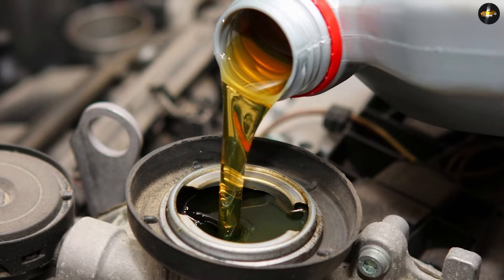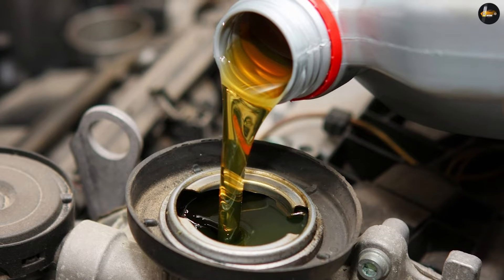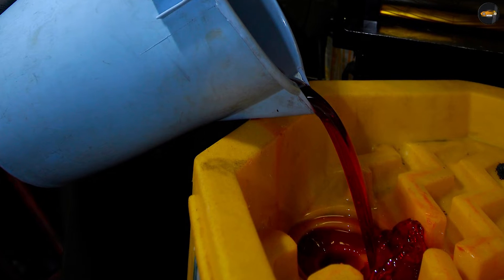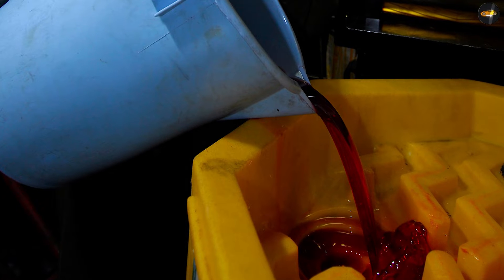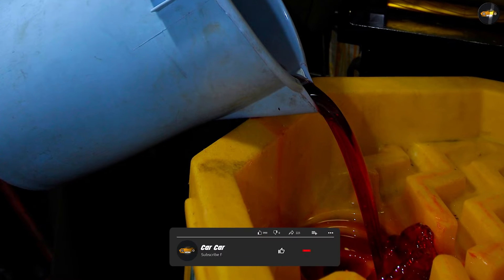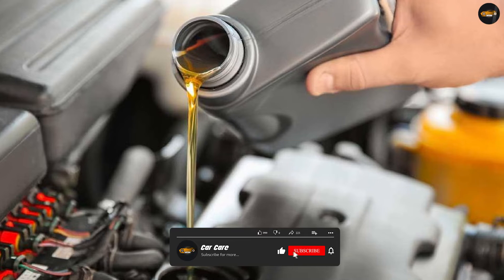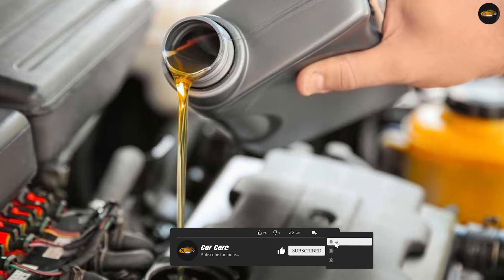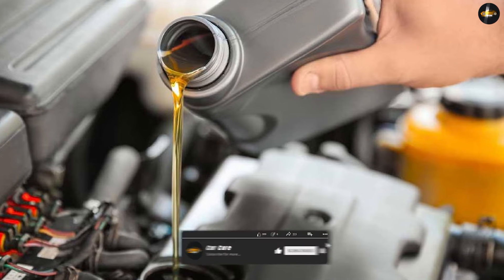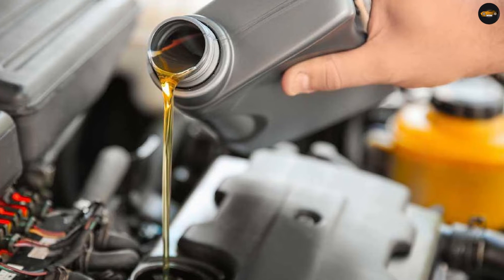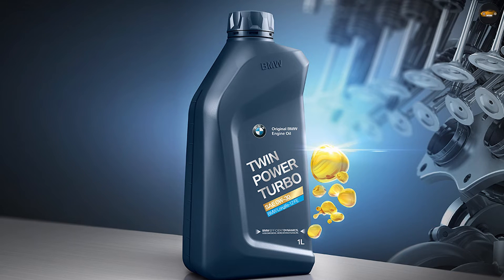Engine oil consists of 78% base oil, 3% detergents, 9% additives to improve viscosity, 5% dispersants, 1% wear protection, 0.1% antifoam, and other components making up approximately 3% of the composition.